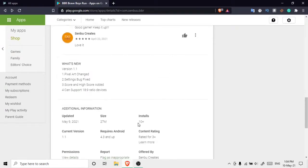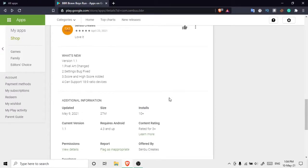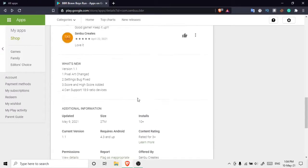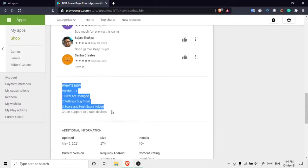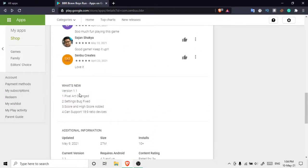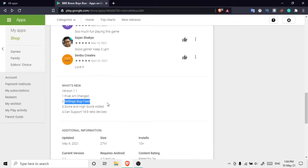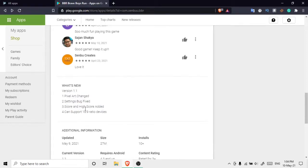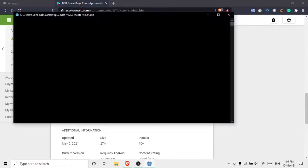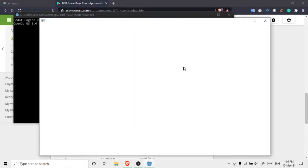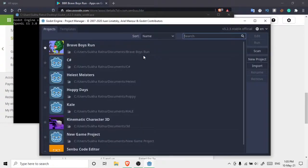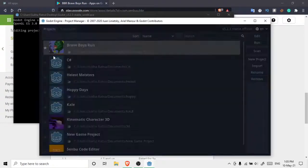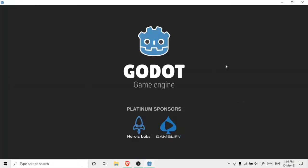Then as you can see, it only has 10 plus installs, so if you want you can just go ahead and install it. I just made another version. In this version I changed the pixel art, I just fixed the settings bug, and I have my score and high score added. And it can support now 18 is to 9 ratio devices. So what do I mean by that? That means you can play it in any of your device. Some phones nowadays have a larger screen, so that's a thing. Let me just open it.